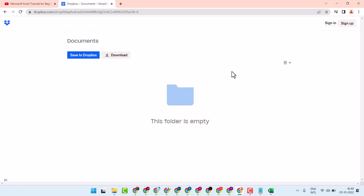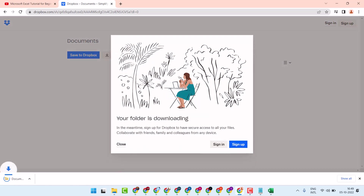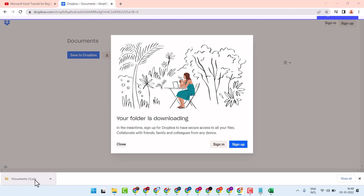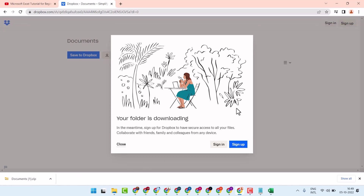You will see that you will see a direct link — click on download. That's it. So thanks for watching. This is the way you can download a Dropbox folder.